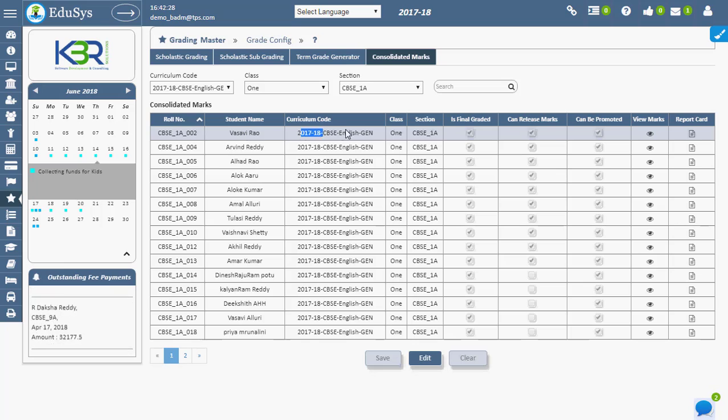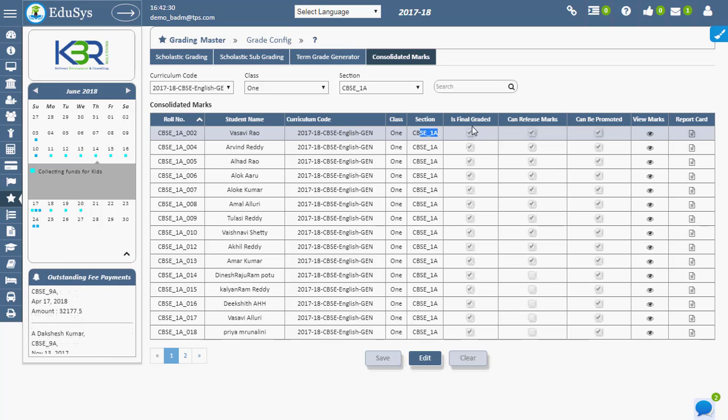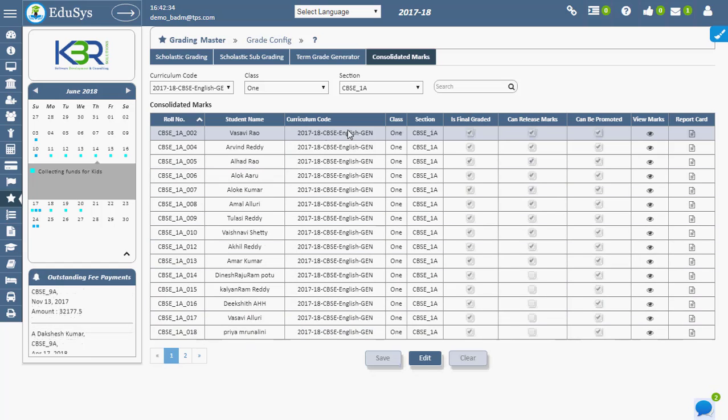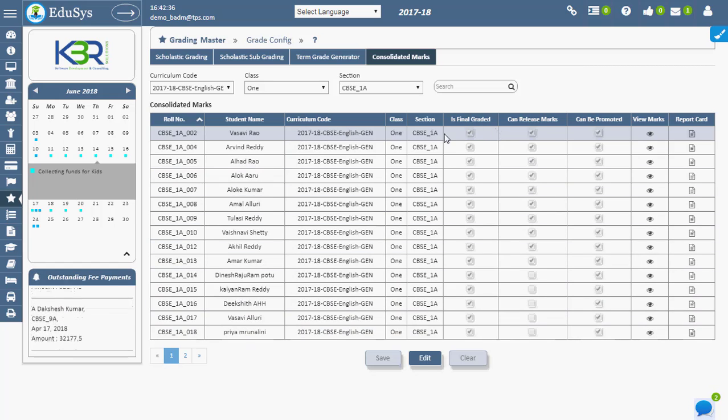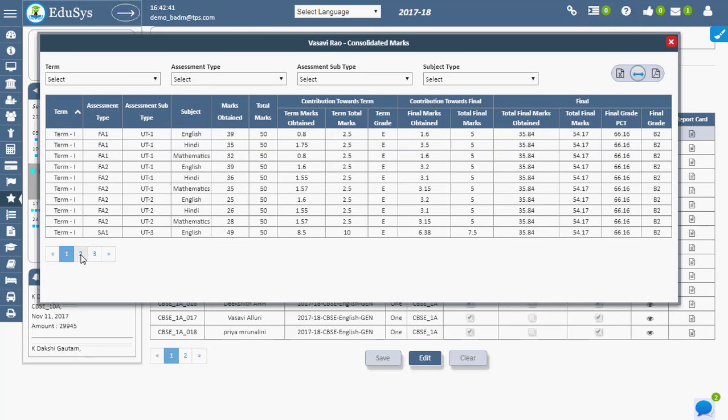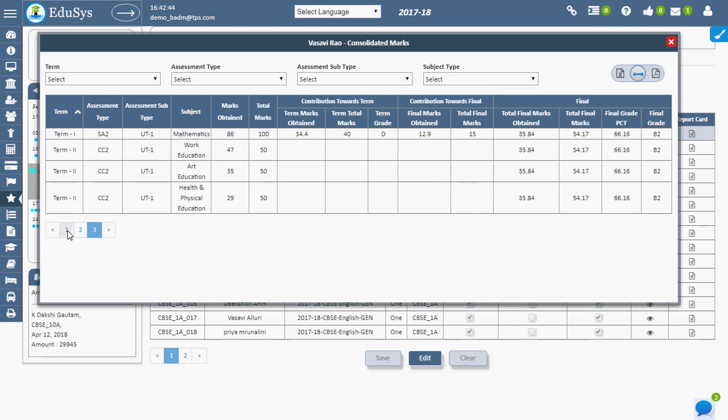Curriculum code, class, and section are automatically generated in the Consolidated Marks screen. Once marks are assigned to students, they can be viewed using the View Marks option. On clicking View Marks, marks related to different assessments and terms can be viewed.